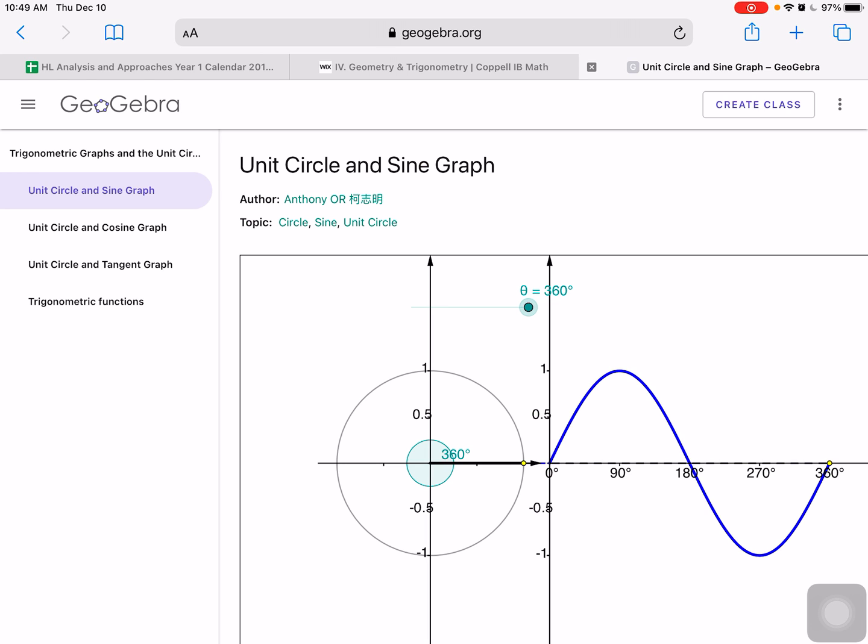They graphed this in terms of degrees — I pretty much never graph in terms of degrees. You can, but it's a lot easier to work in radians.